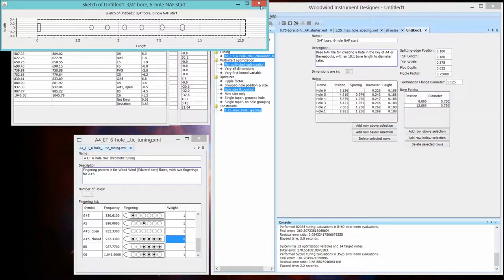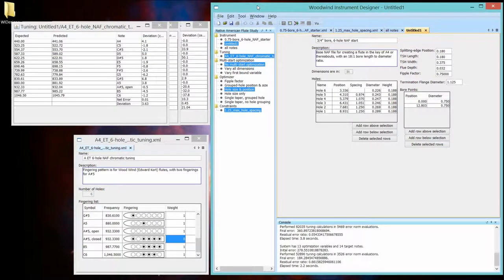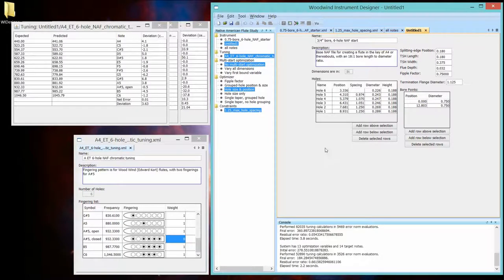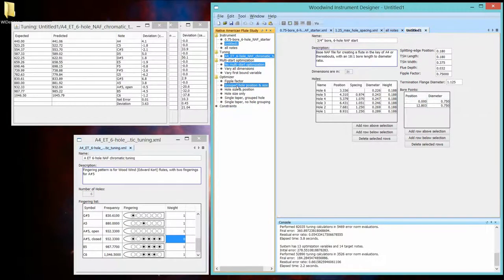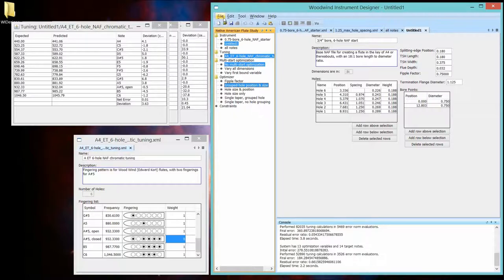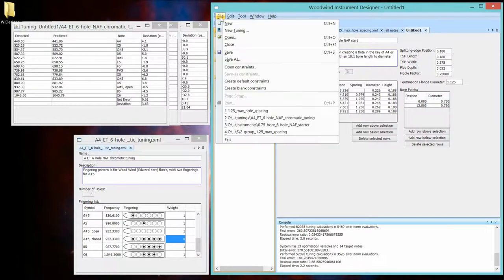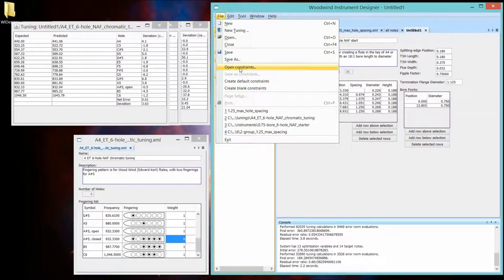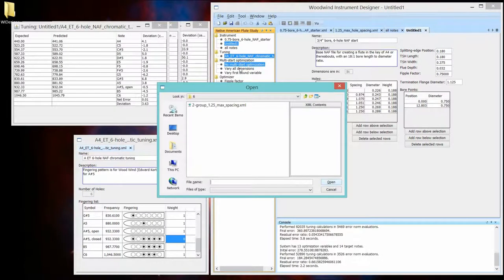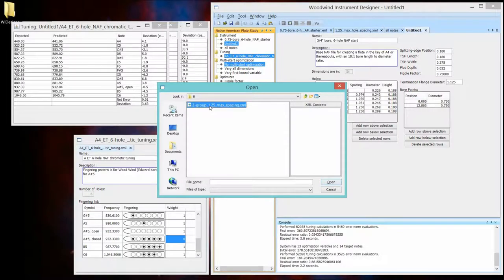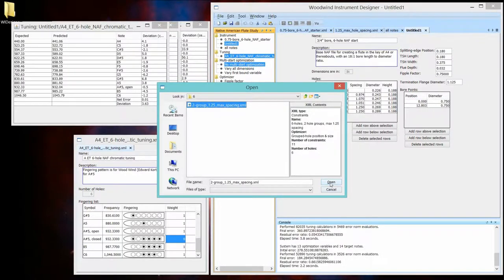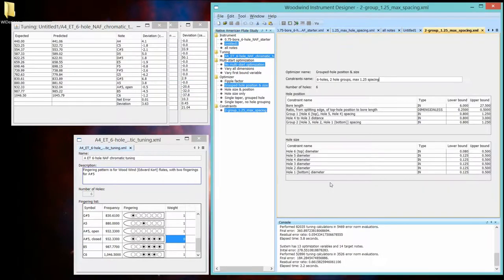Well, this program also supports constraining the spaces in between holes as groups. So that's called the grouped hole position and size. And let's just bring up that I have a prefab one in the samples that has two groups. And let's see what those two groups are by opening it.